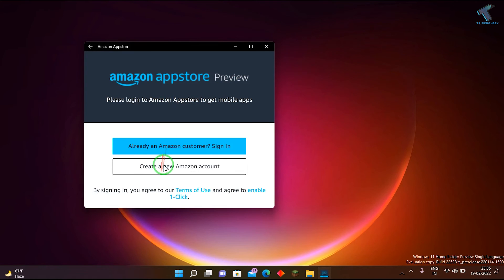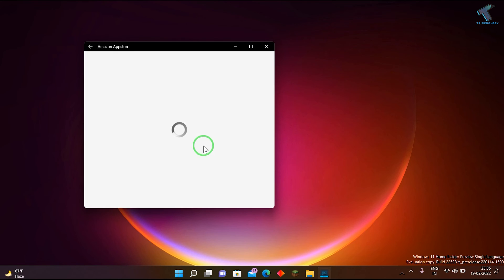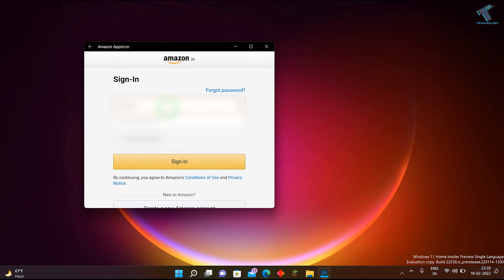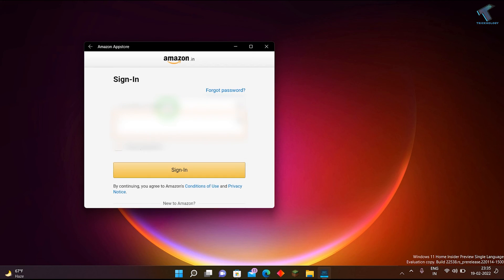Here you will get two options: create new account, and if you already have your account, then you can click there. You need to log in with your Amazon ID, and then you can install Android apps on your Windows 11 computer through Amazon App Store.